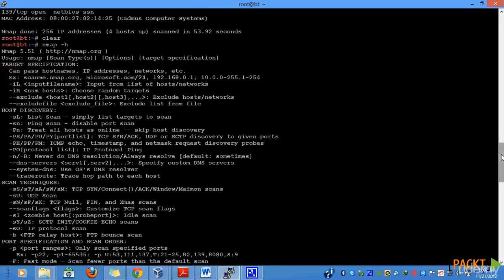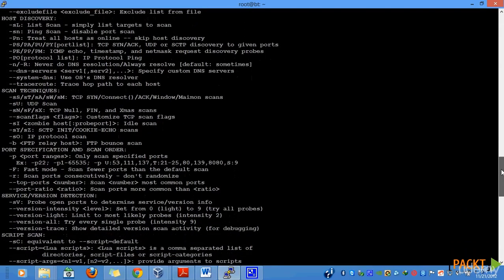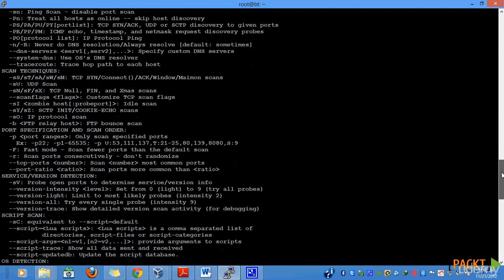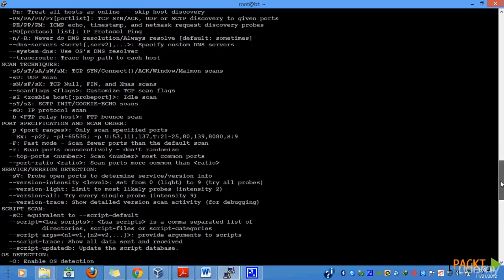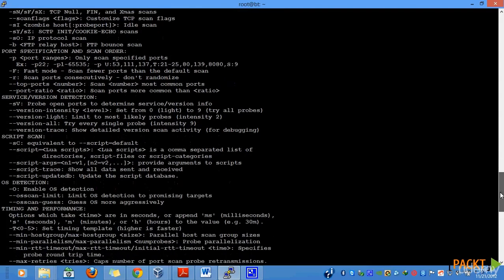If you look at some of the important scanner parameters, such as sv, these are looking for open ports to determine service as well as version information. We also have st and we have o, which is used for operating system detection. We can also add a time-based scan to limit the minimum amount of time that is required to scan a particular port number.